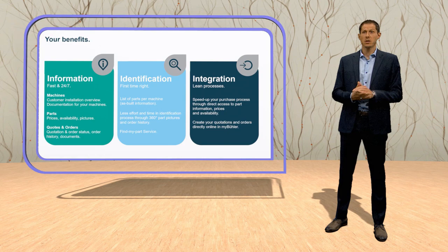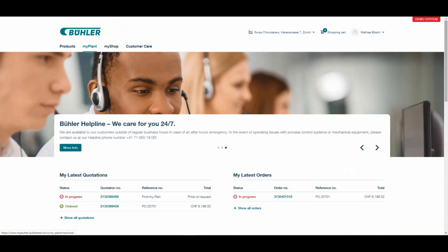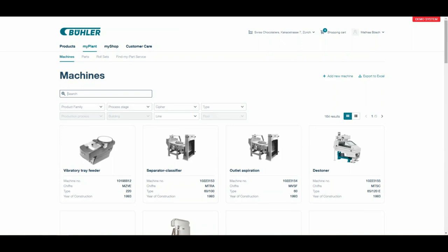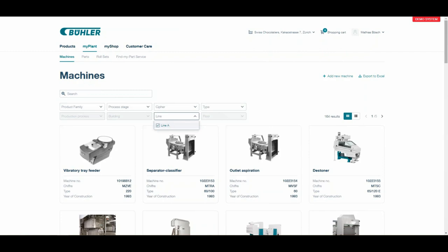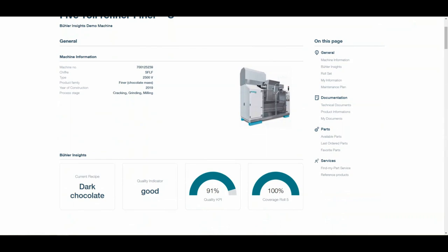Let's talk about the features and have a look at myBühler. Every shop is unique and the 'My Plan' section gives you an overview about your individual machine park. We upload all the machines that you have purchased from us and you can see the overview. You can filter, for example, and get direct access to the machine details of the machine you want to have a look at.